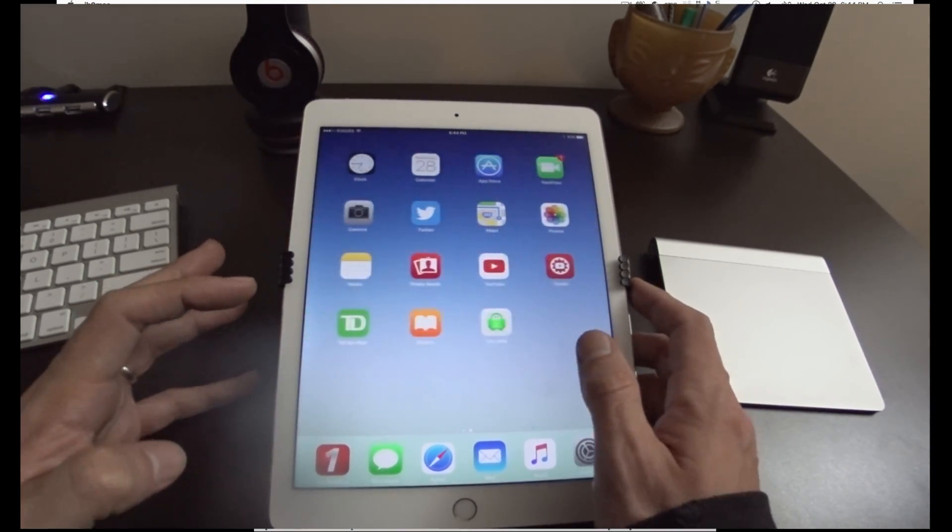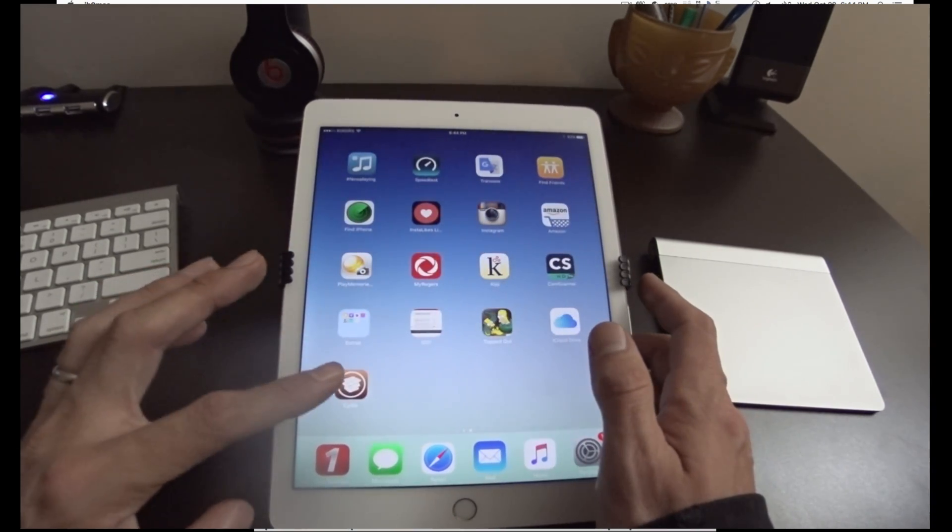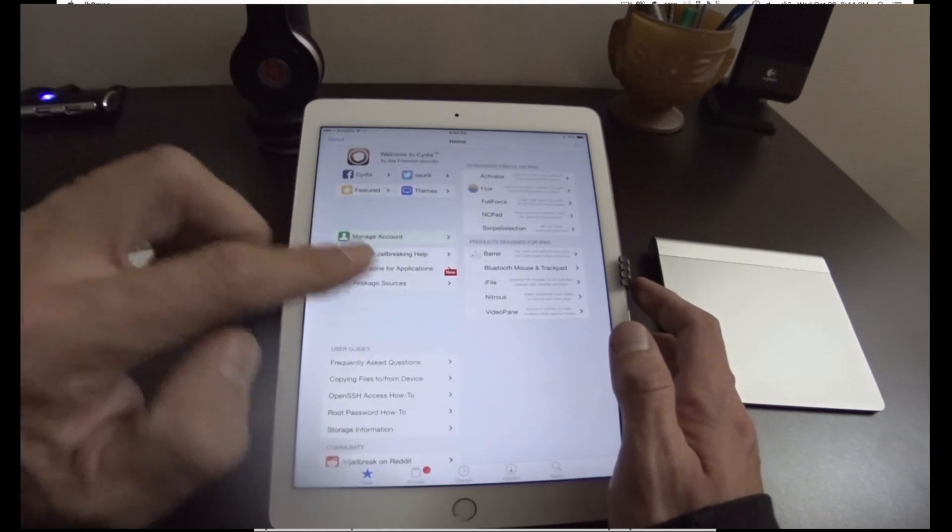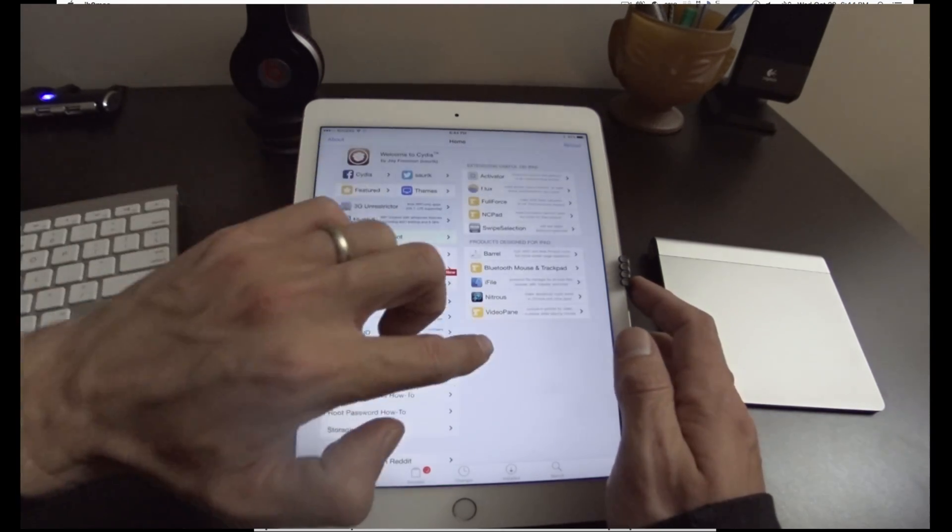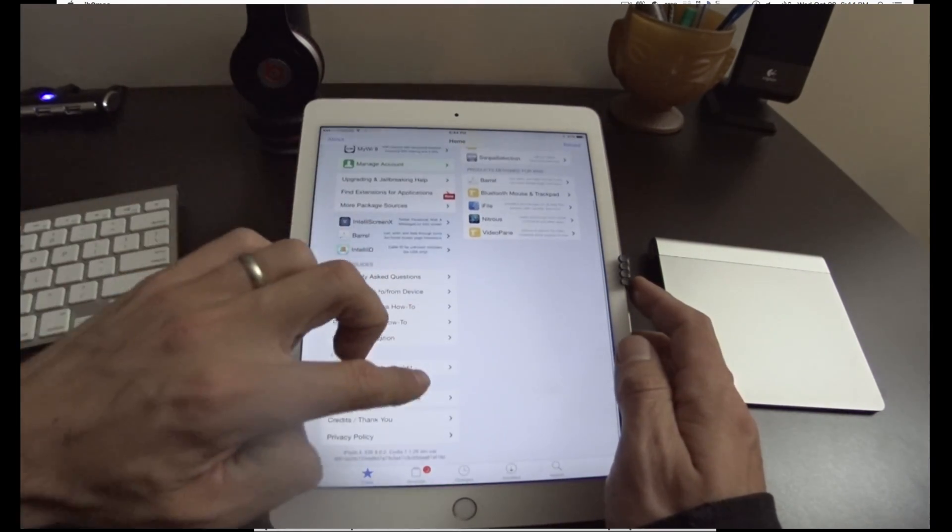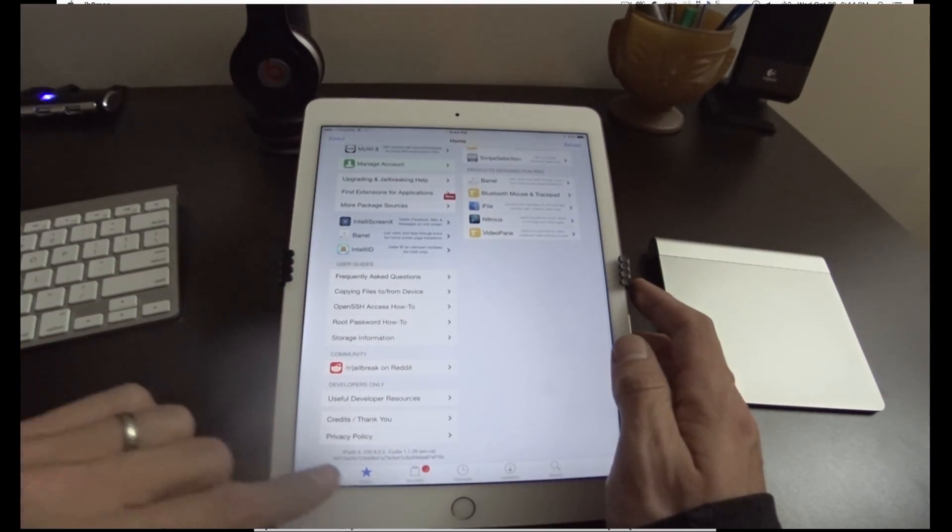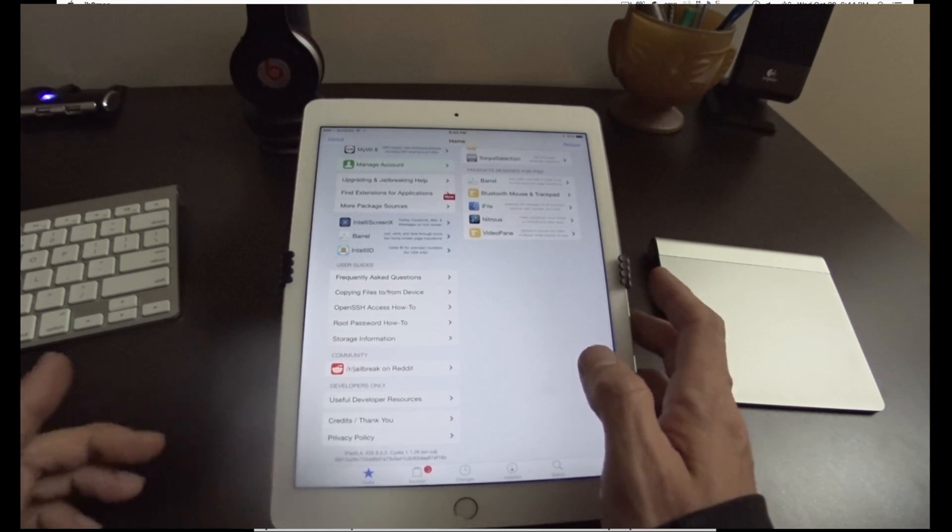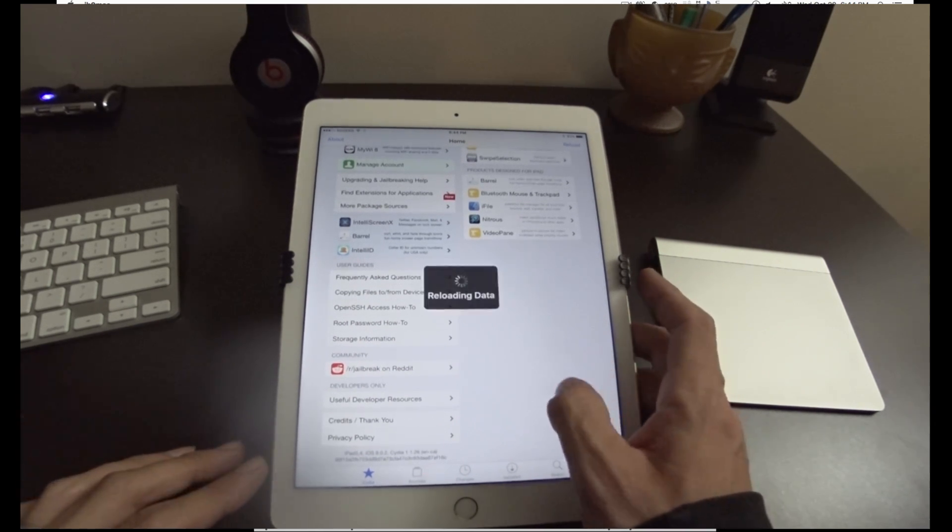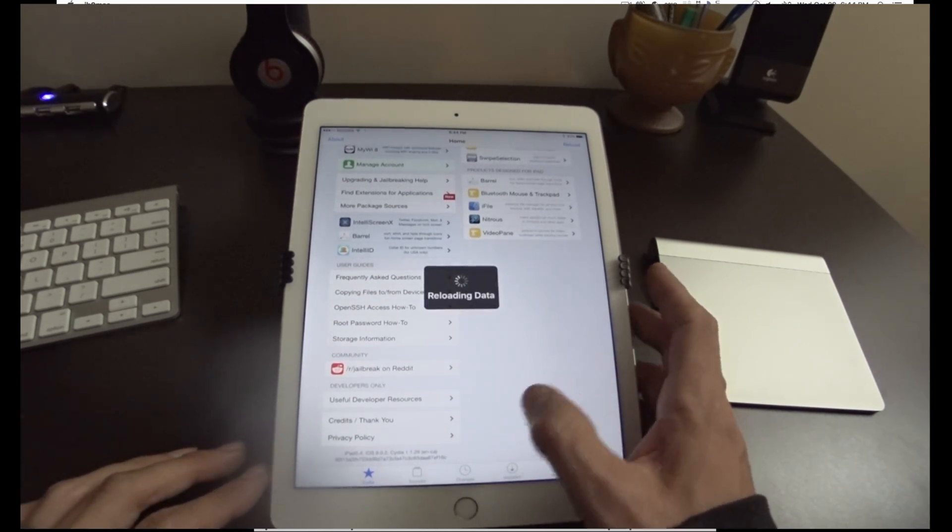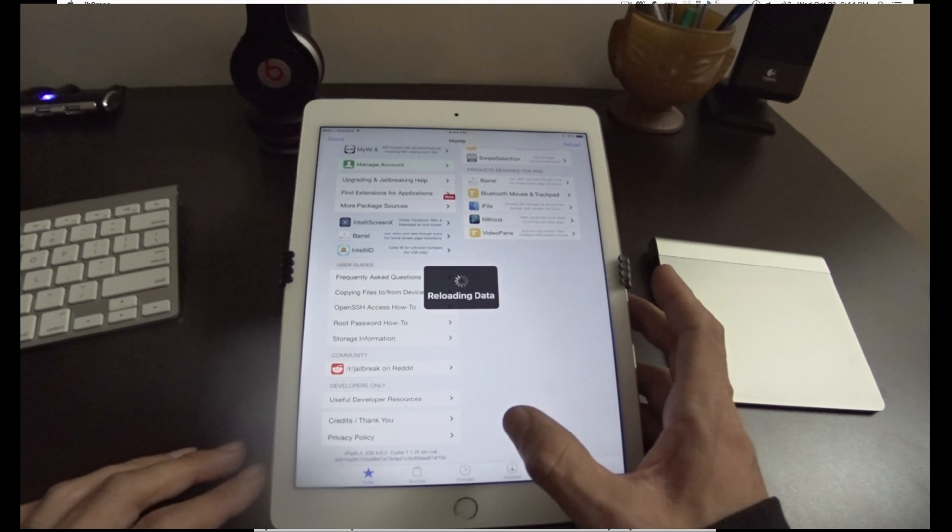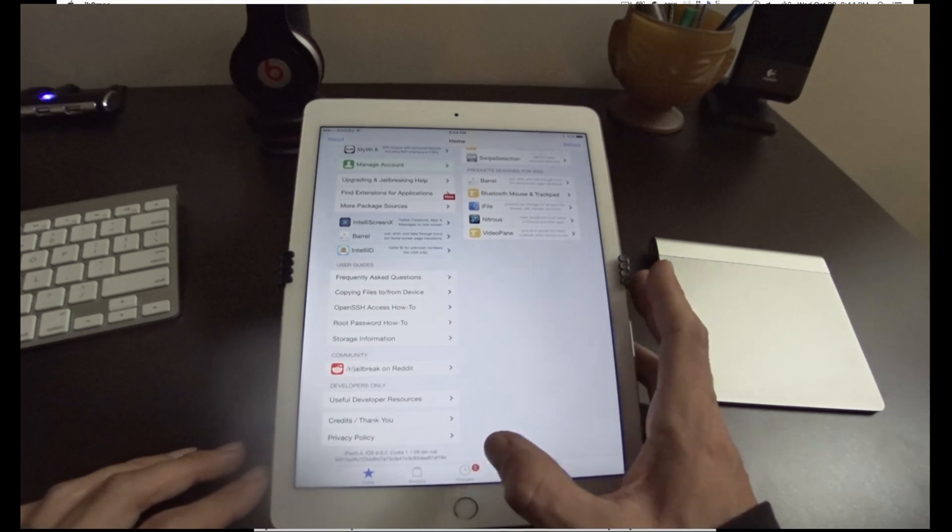So on your second screen now, you will be jailbroken. You'll be able to go in here. You can see down here we're on iOS 9.0.2 and we have the Cydia 1.16 installed.